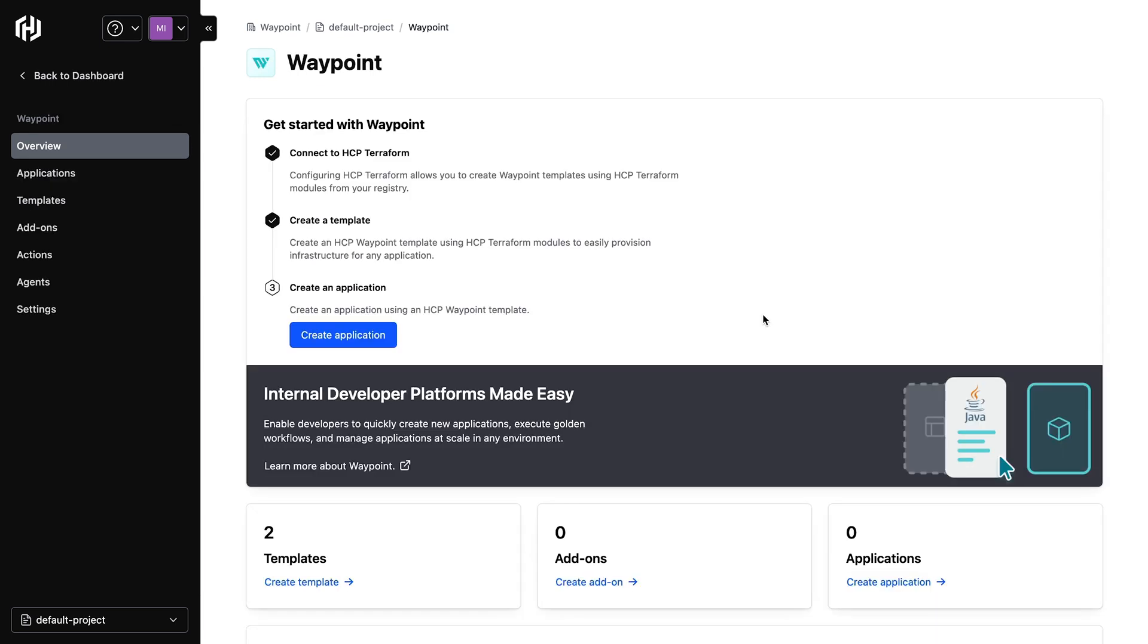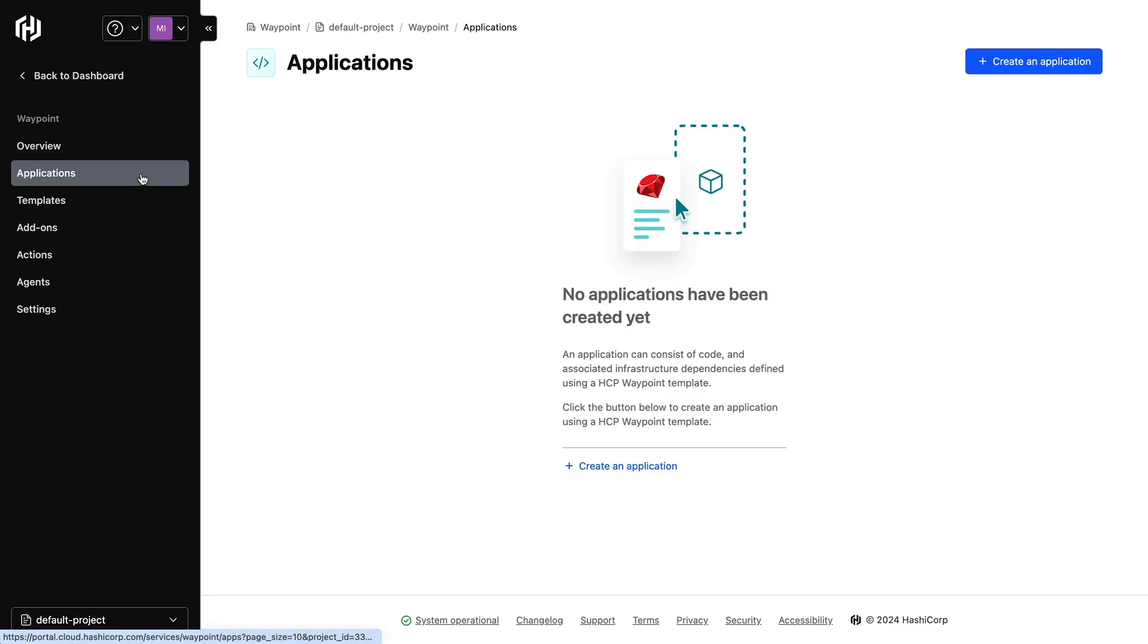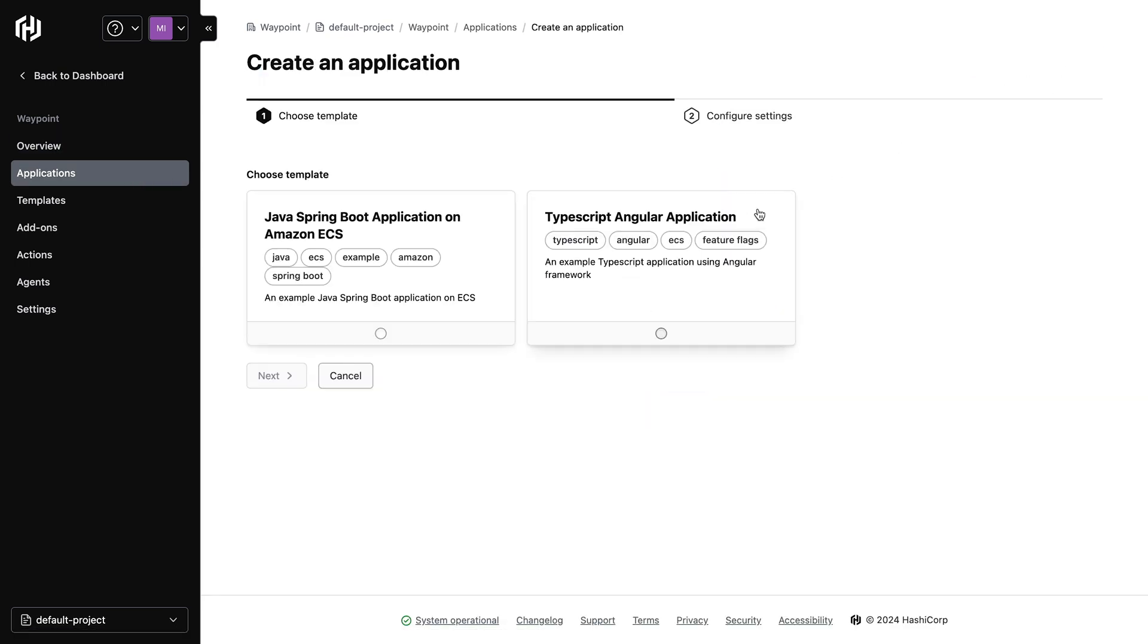Now let's switch over to the developer workflow and see how a developer may use a template to create an application. As a developer, I can go to the Applications tab and click Create an Application. I then get presented with a variety of templates that were pre-created for me by my platform team. In this example, we'll choose the Java Spring Boot application template that we previously created.